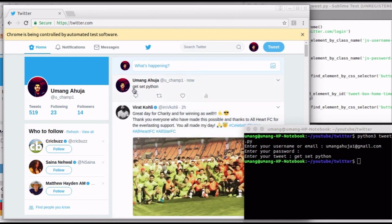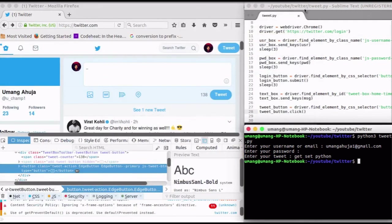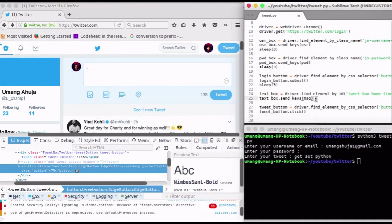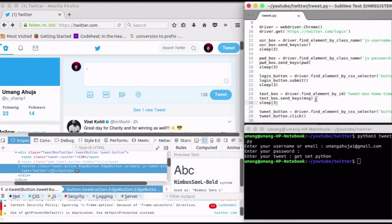We have automated our tweet script successfully. Well, one thing I missed was the sleep function after text box request. I am just adding it there. And this sums up our script.